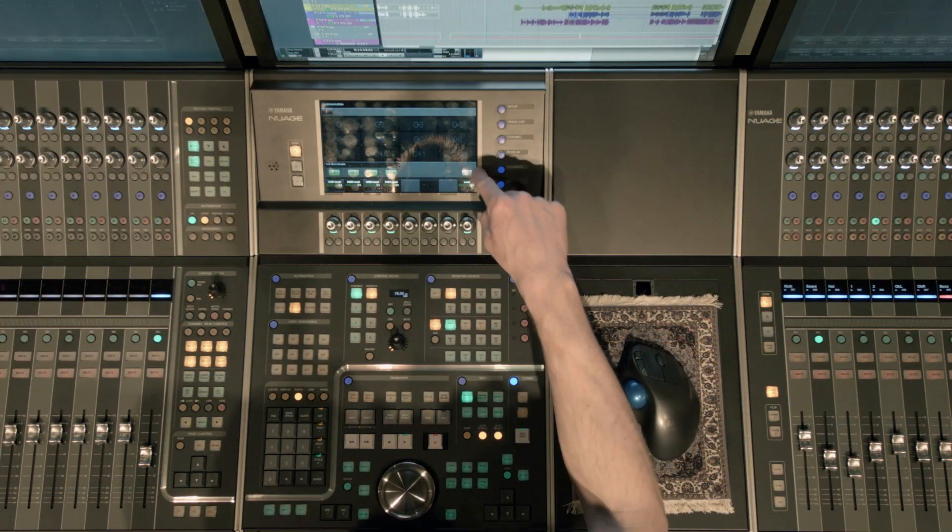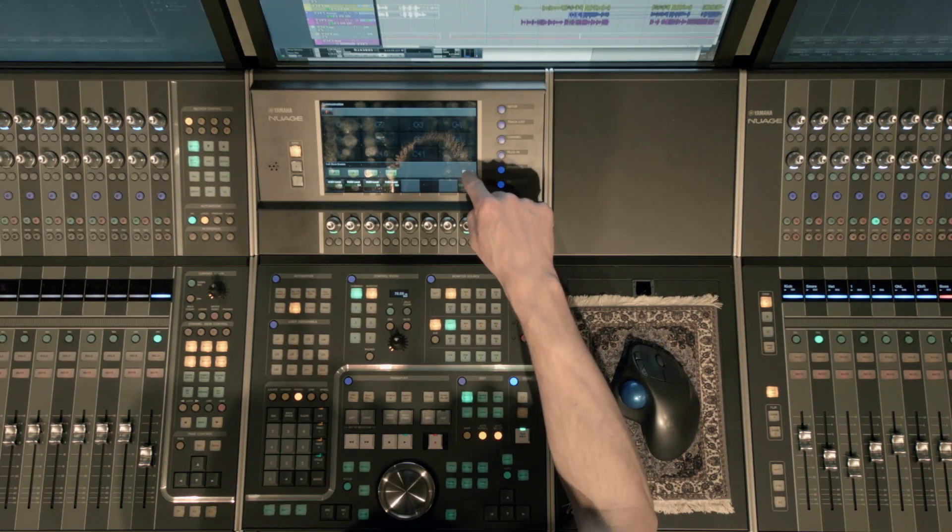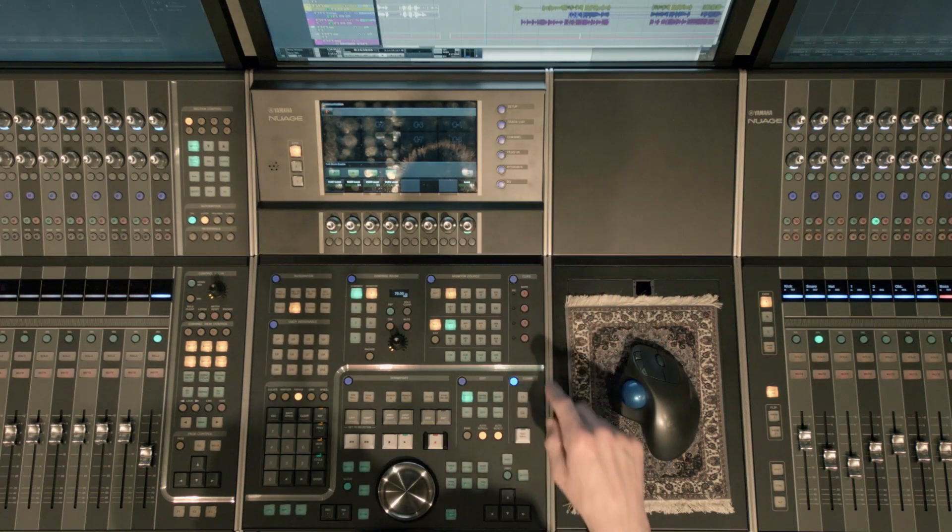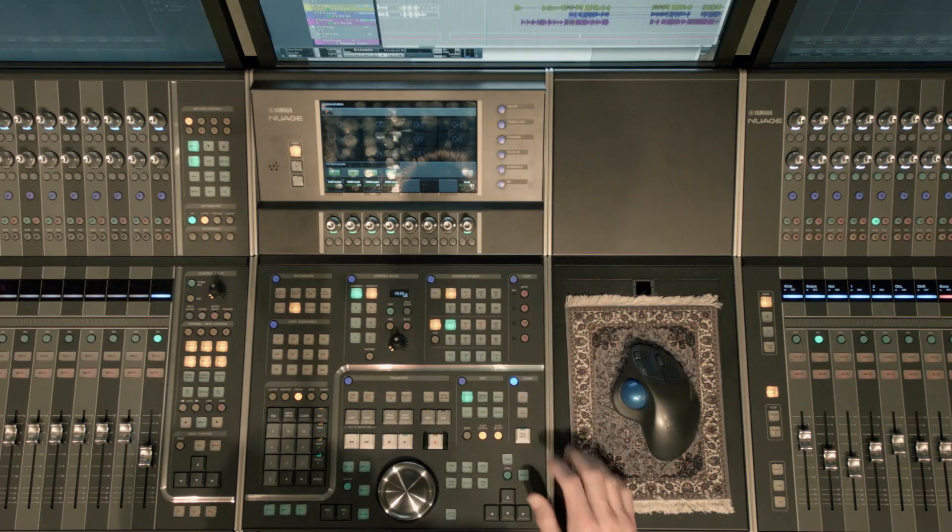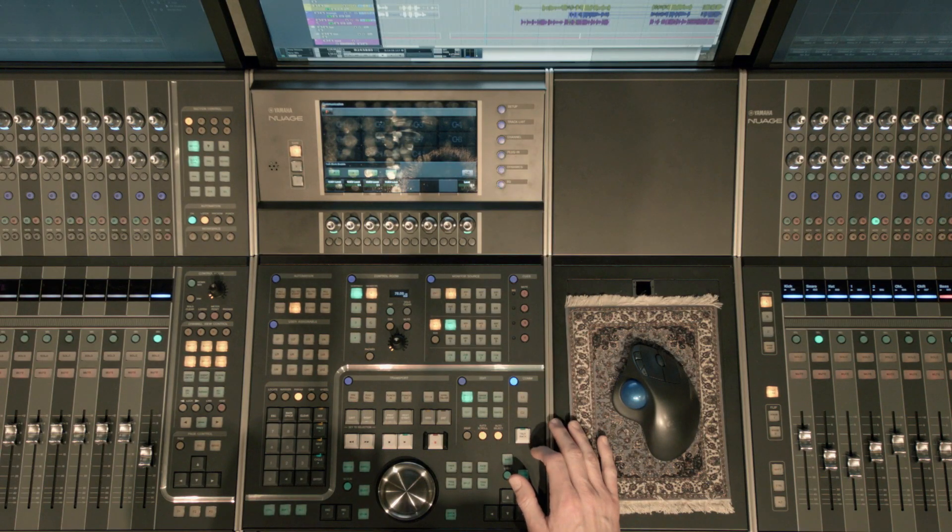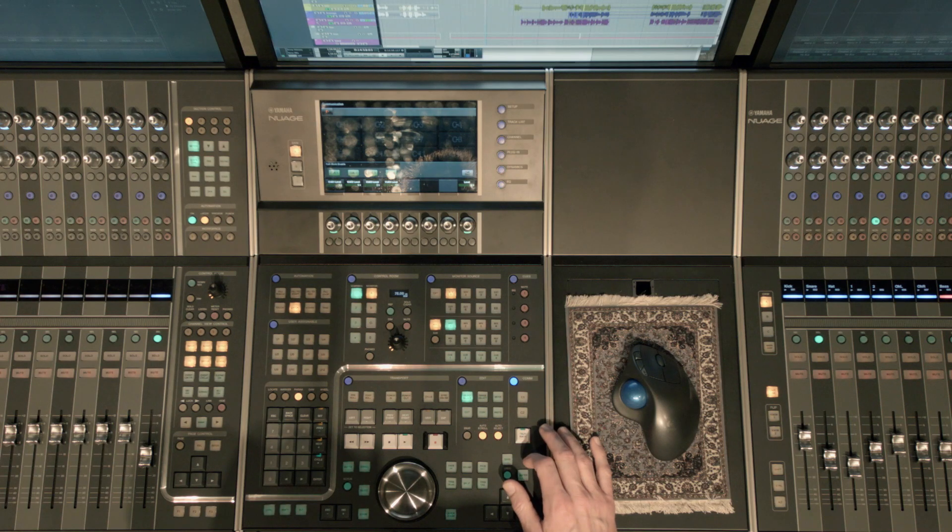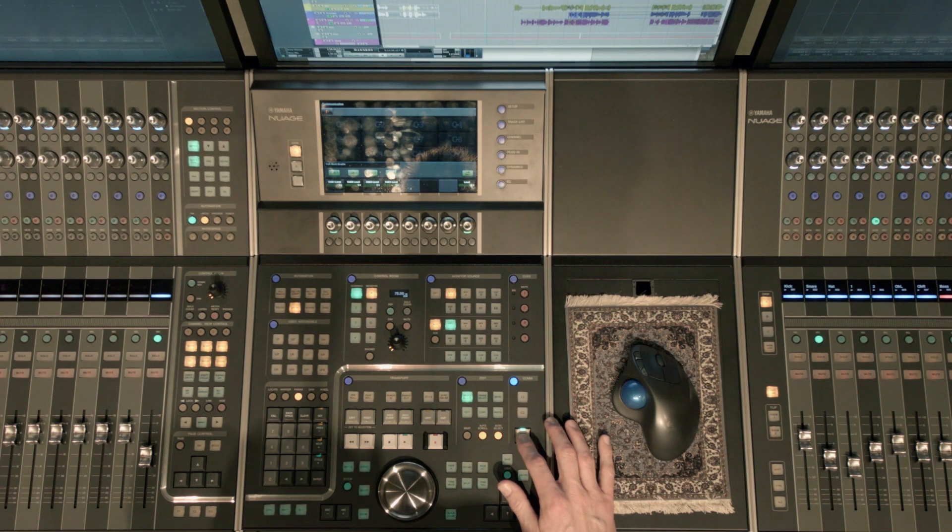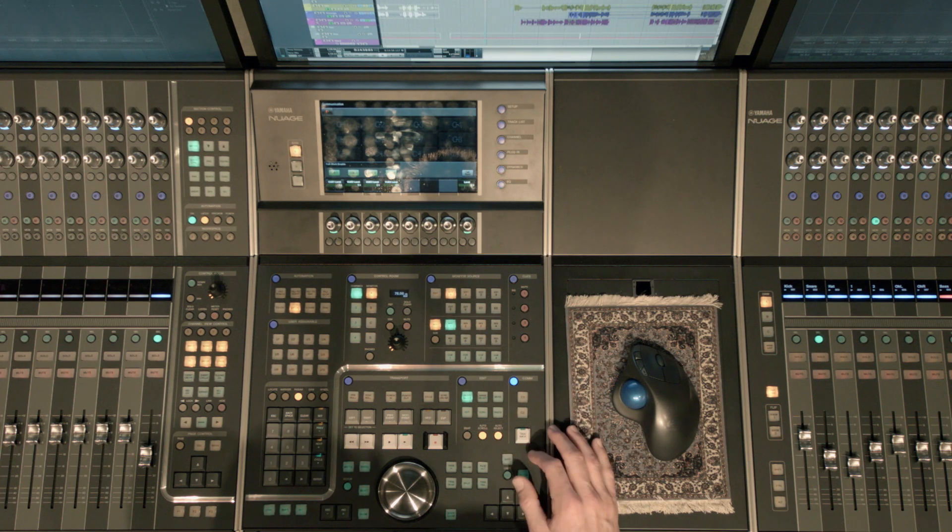And then finally, we have our talkback button. You can either use the touchscreen to do it or they have a physical button on the unit itself. There's a couple different ways you can use that. You can either click and hold it down while you talk, and then when you're done talking, you can release it.